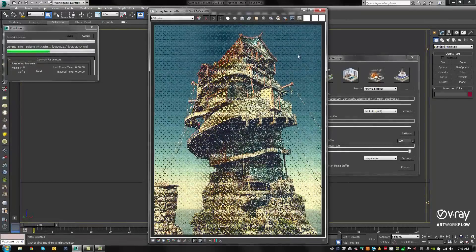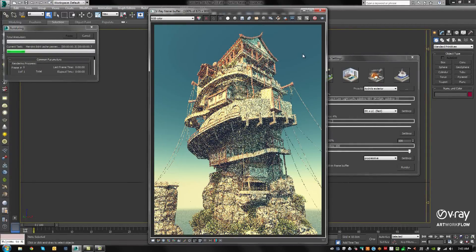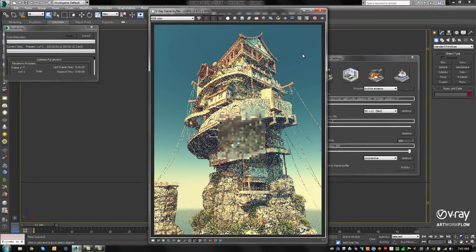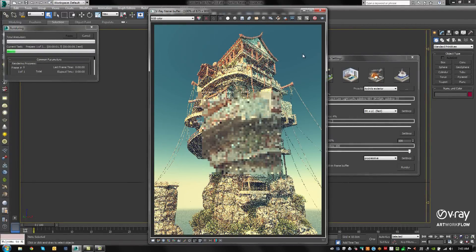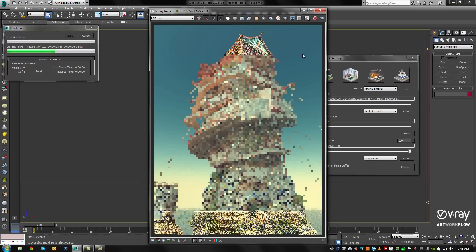You'll notice that the prepasses for Light Cache in Irradiance Map will calculate first, and then the progressive render will kick in.